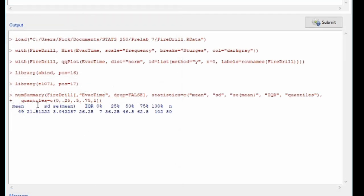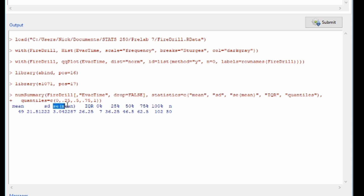And again, now in our output window, it provides us our usual numerical summary information. So the mean evacuation time is 49 seconds. The standard deviation of the evacuation times is 21.5 seconds. And there were 50 observations total. And here's our other five number summary here with our quantiles. The additional thing that you'll notice is there's this thing that says SE of mean here. So this is approximately the average distance of the sample mean to the population mean in repeated samples of the same size n. So this is the standard deviation of x of our variable divided by the square root of n, which is 50.